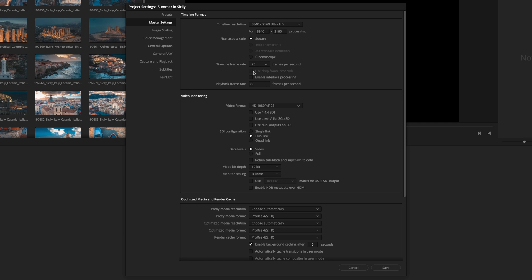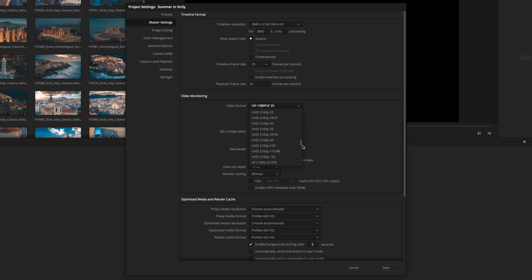Be sure to get the right frame rate as it will be the only parameter that you won't be able to modify after. On the video monitoring, if you don't have an Ultra HD, you can ask to see it in HD or in other resolution.